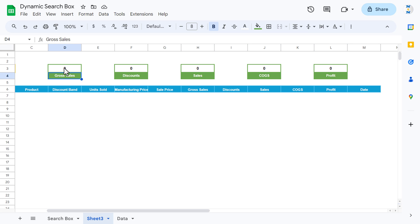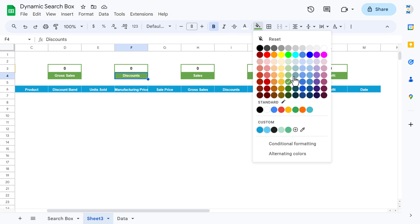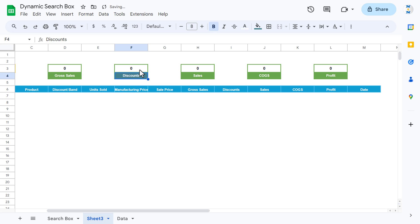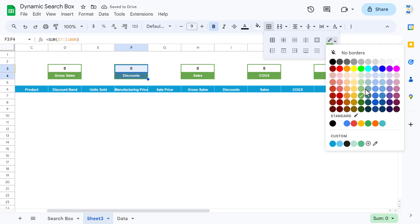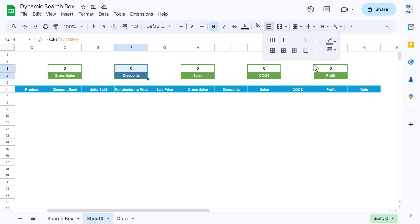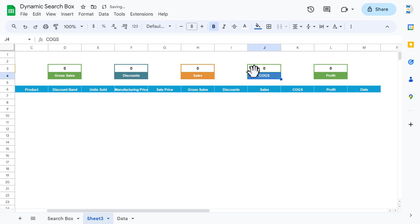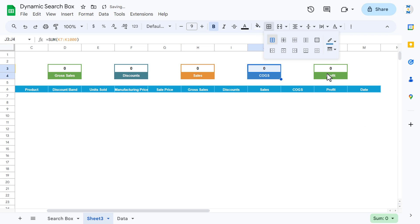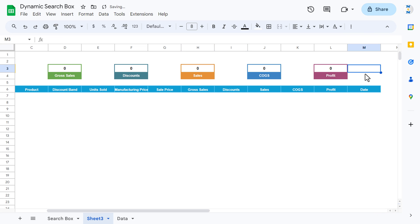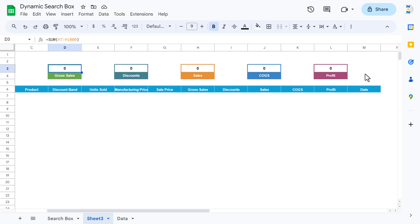Now we will change the color for each box. First keep green; the second one, take another color. Select the range, go to border, click on all borders. Similarly, take other colors for the remaining boxes. So we have changed the box colors — you can take whatever color you want.